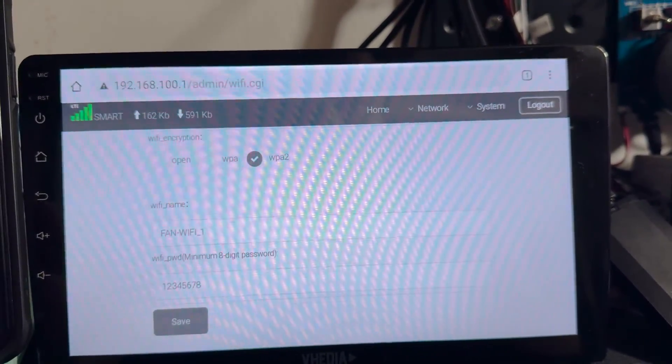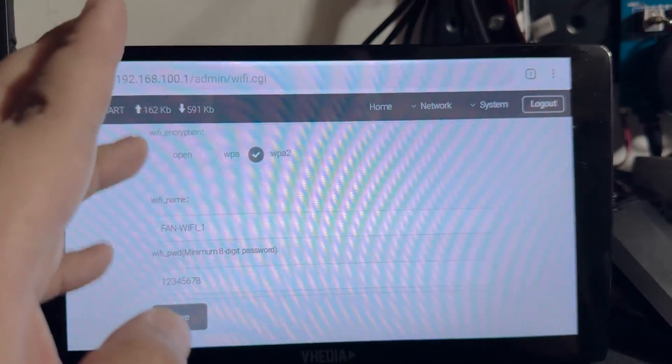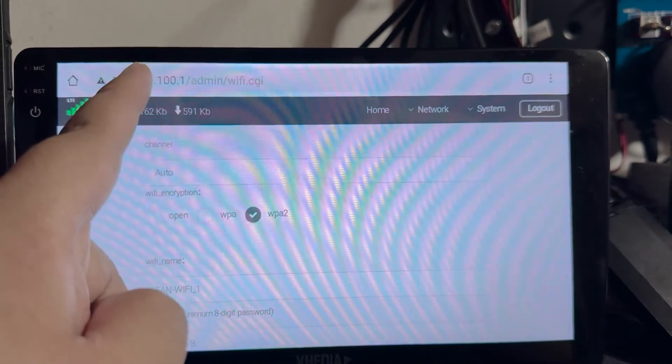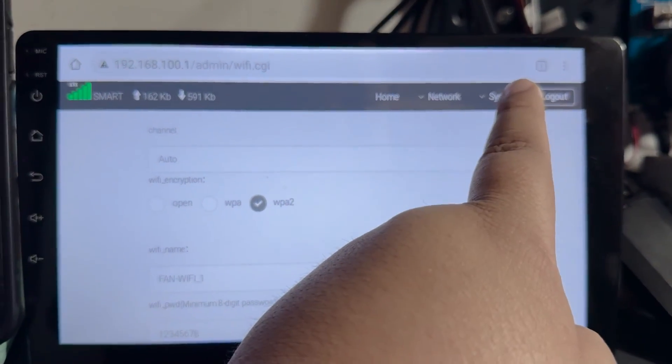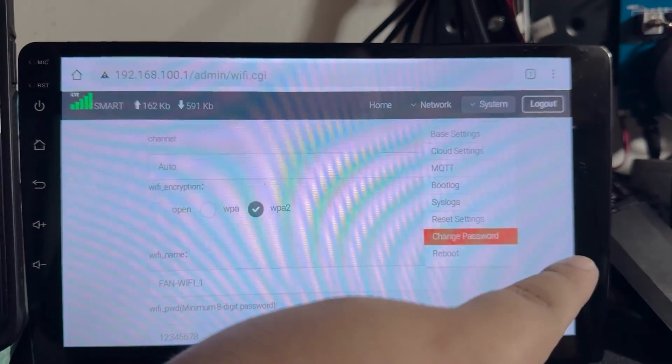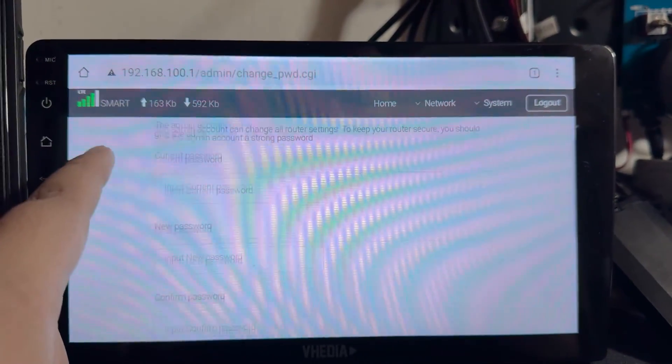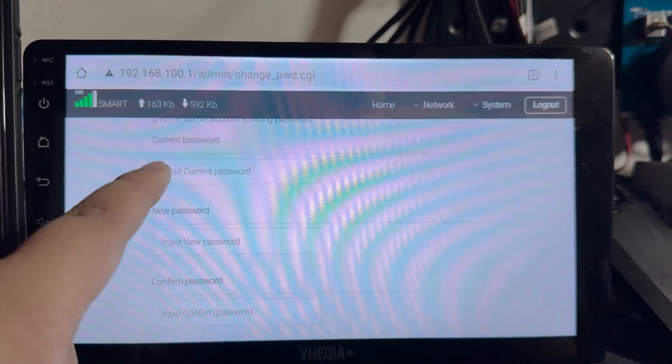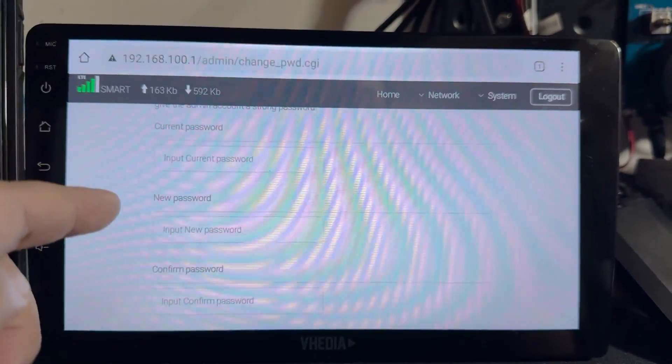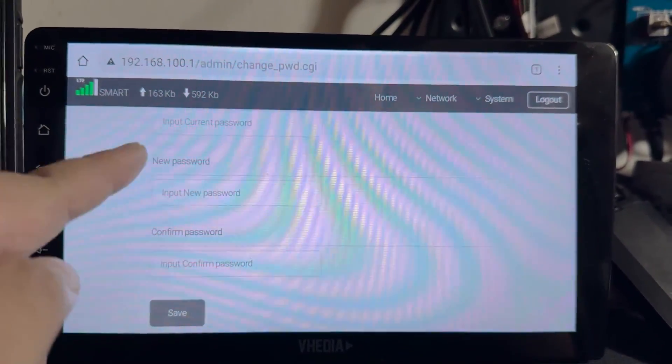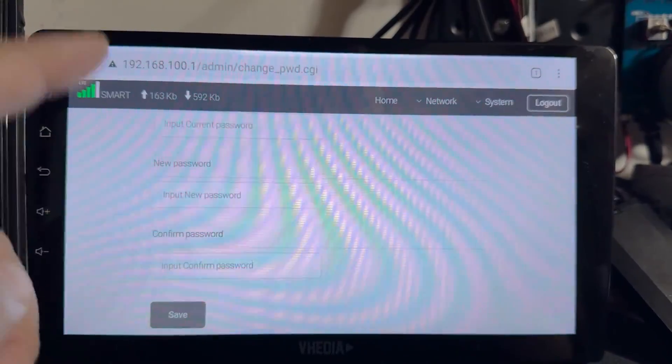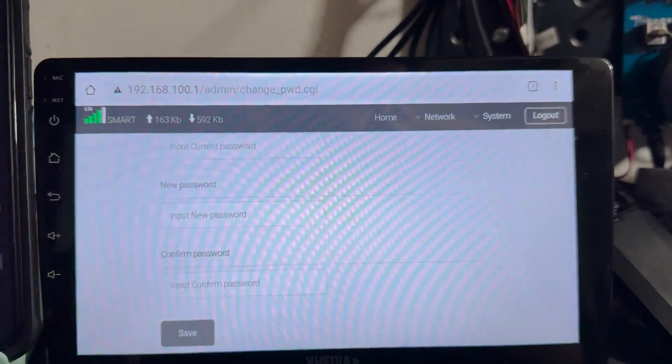Now if you want to change your login password for the admin access, simply go to system and then change password. Then input the default password which is admin, type in and confirm your new password, and then hit save.